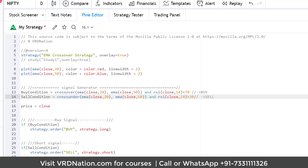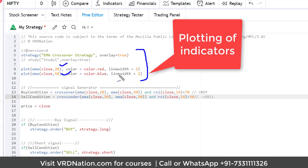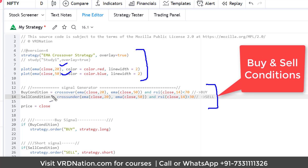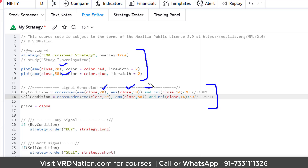In this example — kept simple for illustration purposes — I have defined the strategy name and plotted exponential moving averages of 20-period and 50-period. The signal-generating logic tells TradingView: whenever there is a crossover of the 20-day and 50-day moving average, and at that point RSI is less than 70, generate a buy signal.